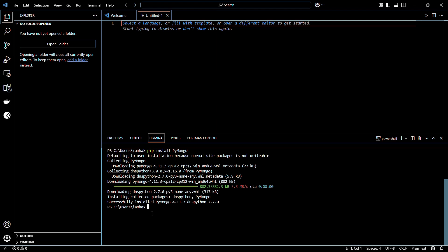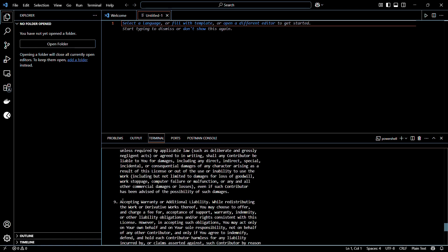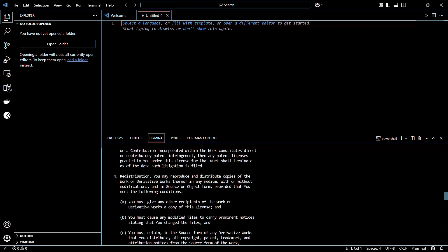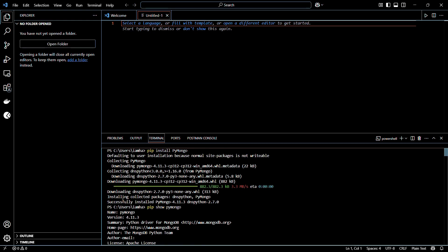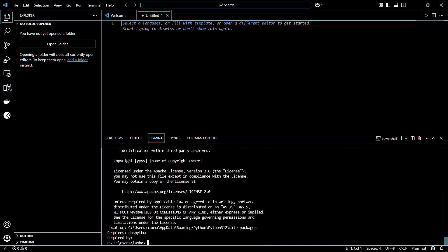Now let's verify whether this has been successfully installed or not. To verify the library, you need to type this command from a new terminal line: pip show pymongo. Once you have typed in this command, hit the Enter button again. Here you can see that it has retrieved some information, including the version of this particular library along with the location of the same. That's how we can confirm that this library has been installed into our system.